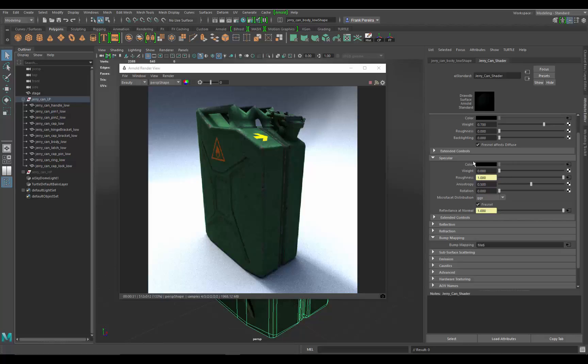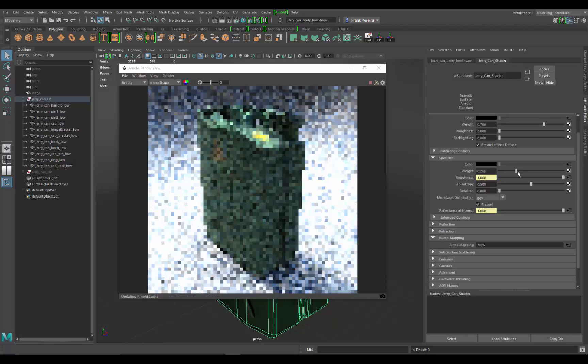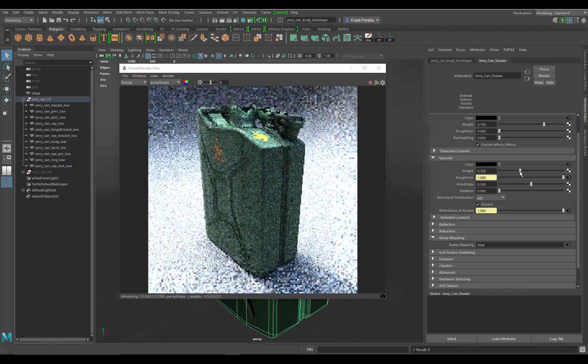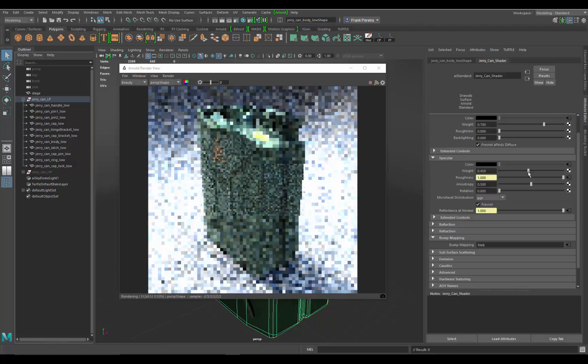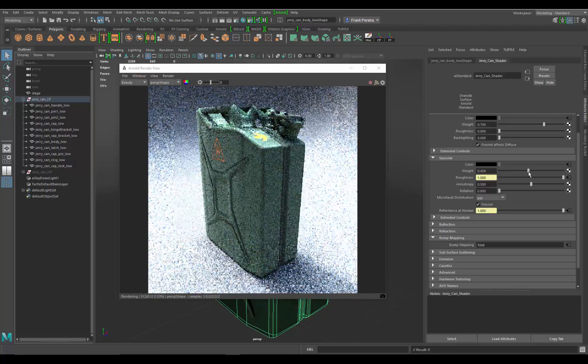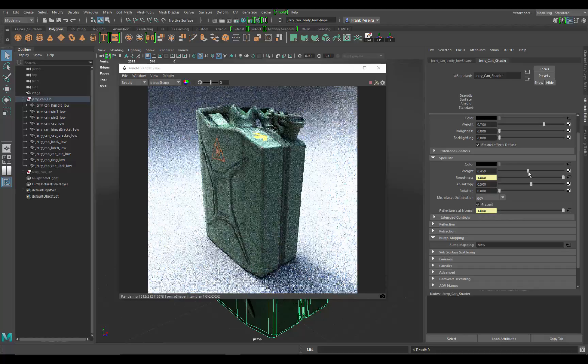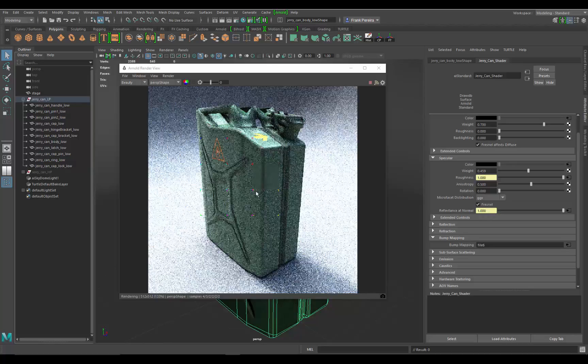So specular is basically turned off because weight is set to zero. If I increase that, now the weight is being added on, but the thing is it's just not displaying correctly. It's making everything way too shiny.